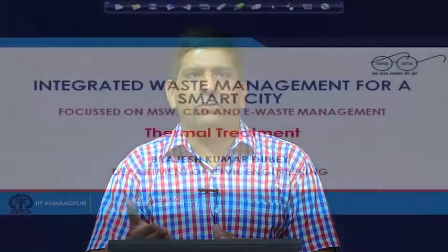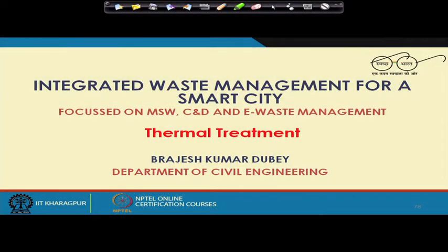Let us get started. This is the fourth module of week 7. As I said towards the very end of the last video, from this particular module we will talk about the thermal treatment — this and the one after will be required to cover it. In terms of waste treatment technologies, anaerobic digestion and composting are mostly focused on the organic fraction, specifically the biodegradable fraction. When we talk about thermal treatment, we are talking about things which have a good calorific value.